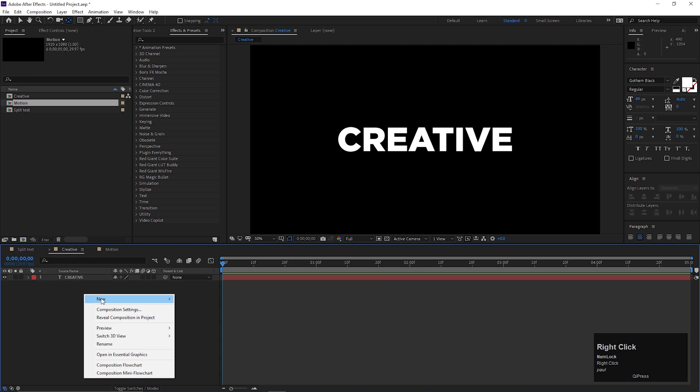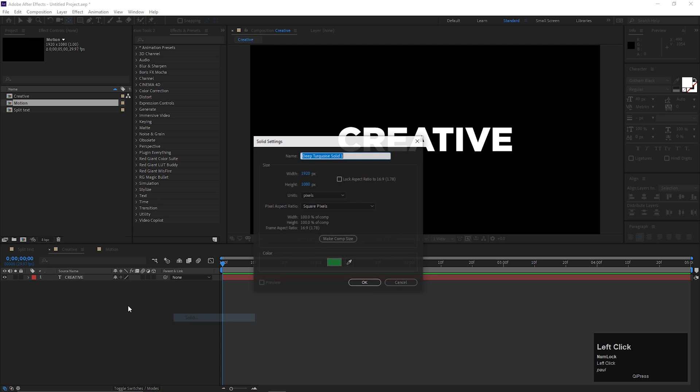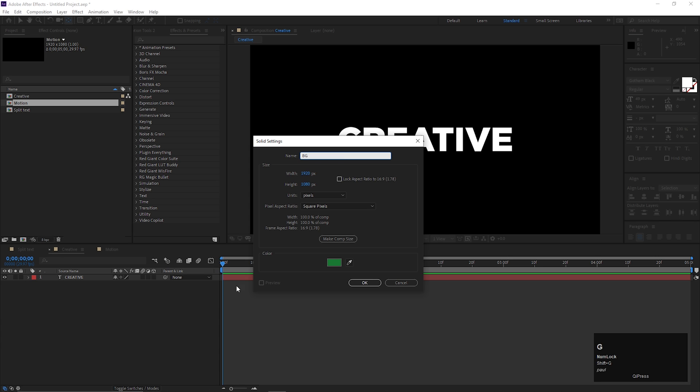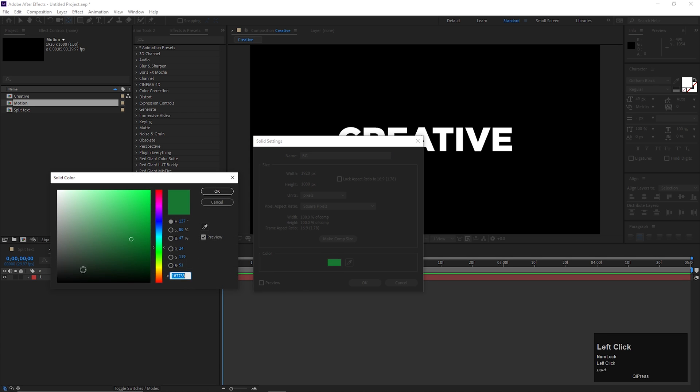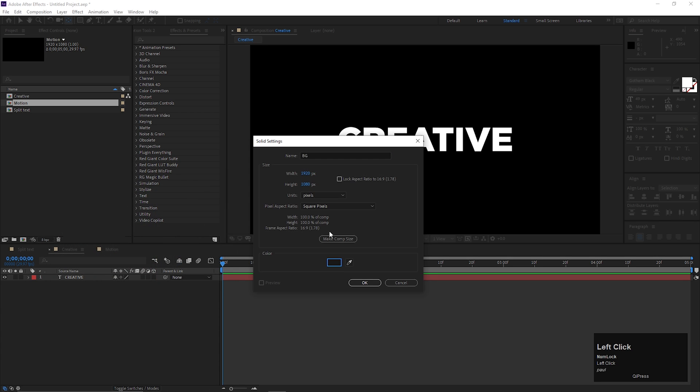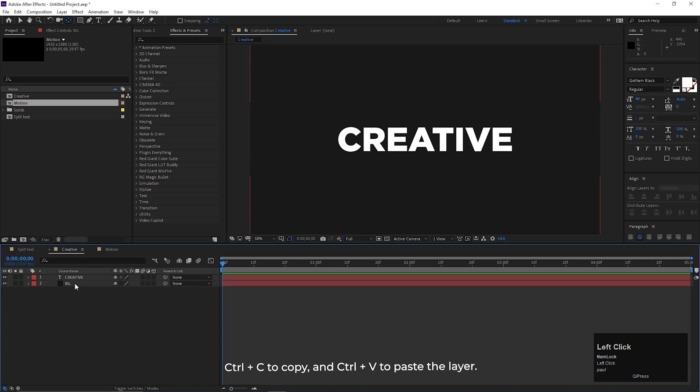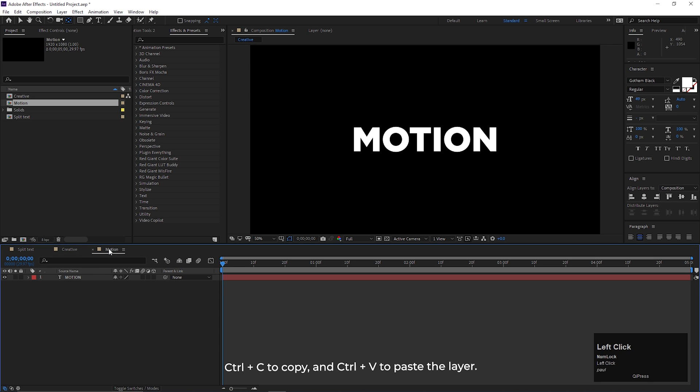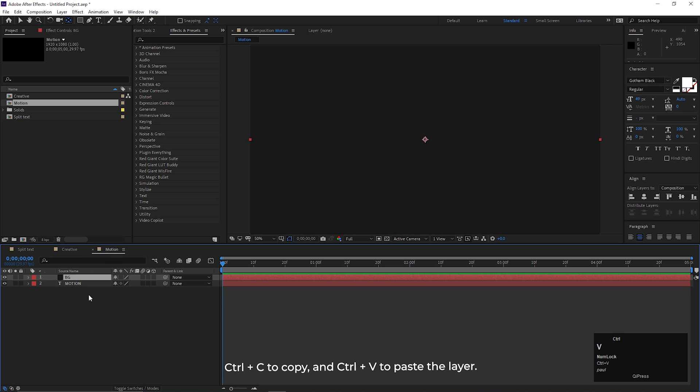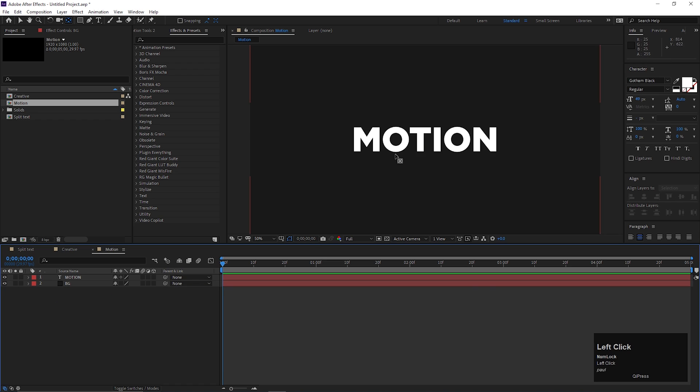Make sure you add a solid layer for background on each composition. Also the background color should be the same. Nice! Let's copy and paste this layer on other compositions, just like this.